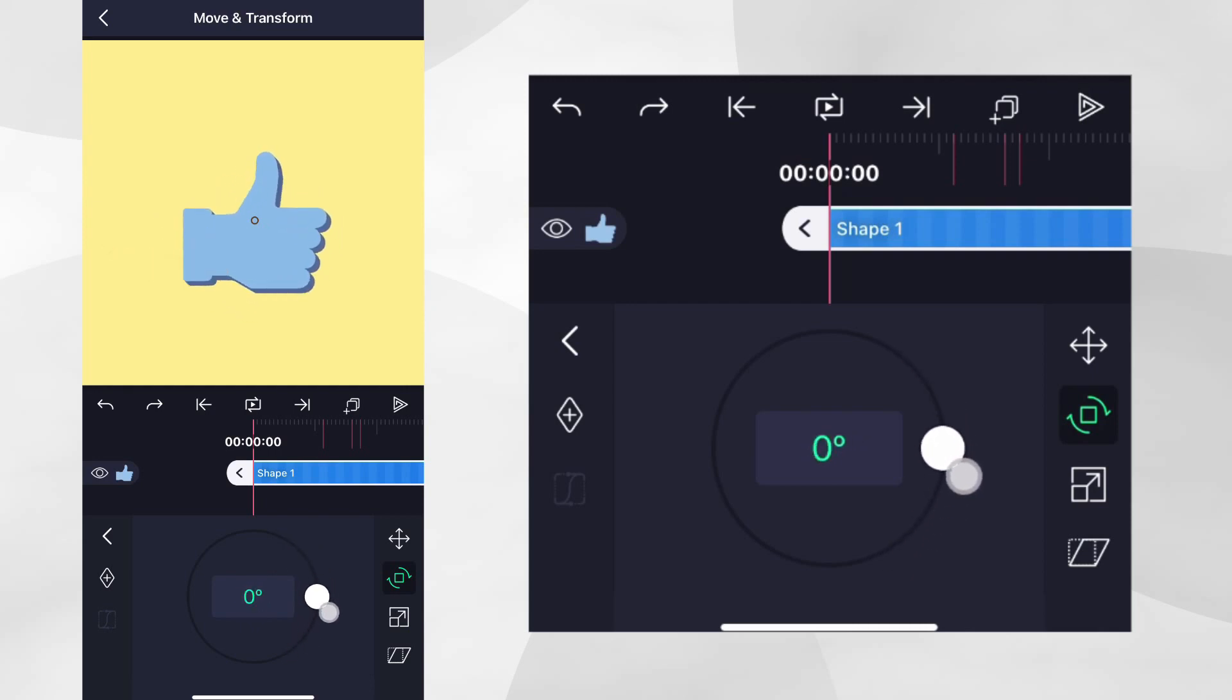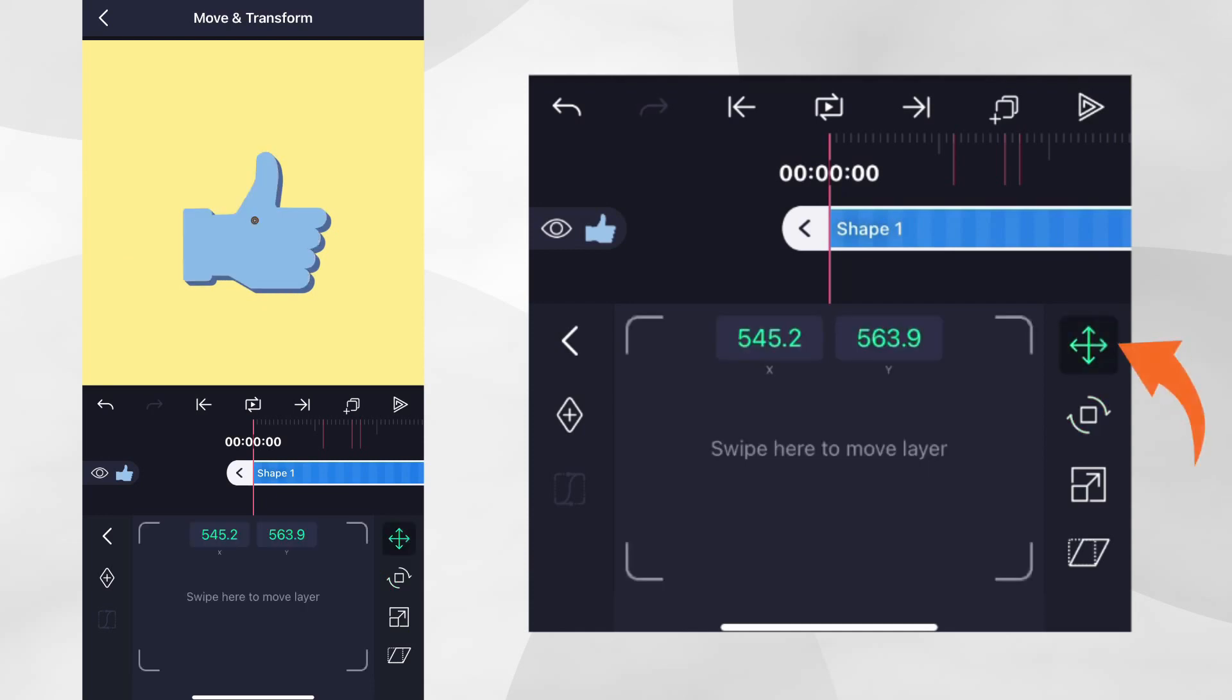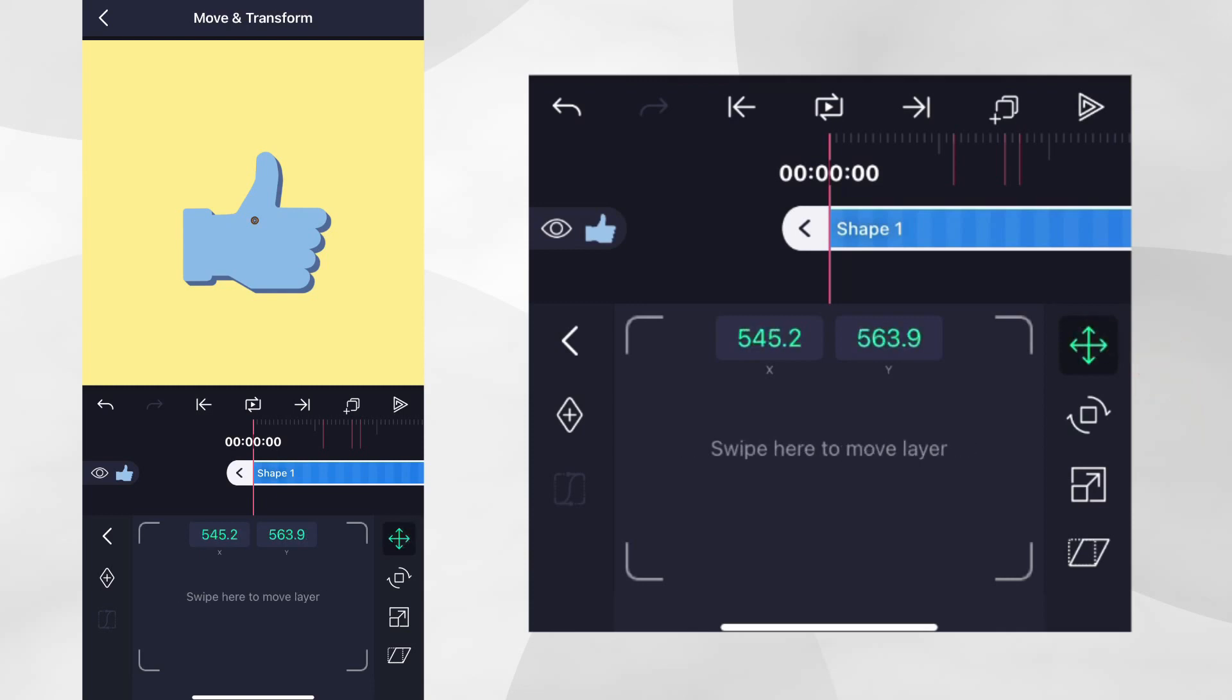To edit the pivot point, simply tap on the position icon and then tap on it again. Tapping the position icon toggles between layer position and pivot point editing panels.